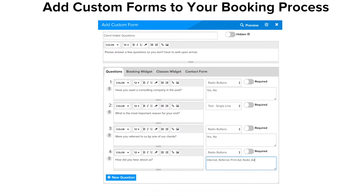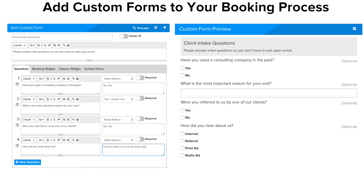Do you need to collect specific information during the booking process? No problem. You can add custom forms to your booking process, making it easy to collect the information you need. We'll even add your questions and their answers to your clients' records so you can view and manage them later.